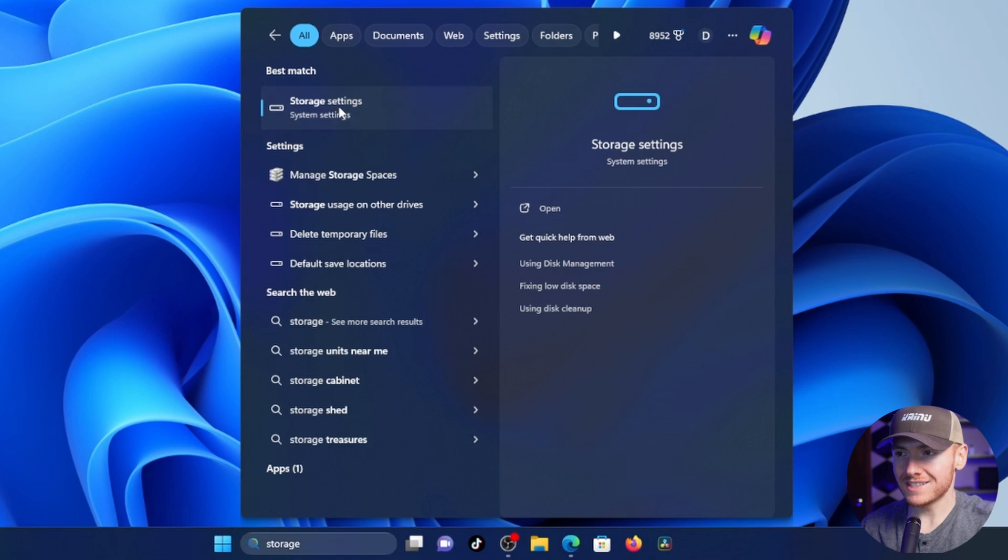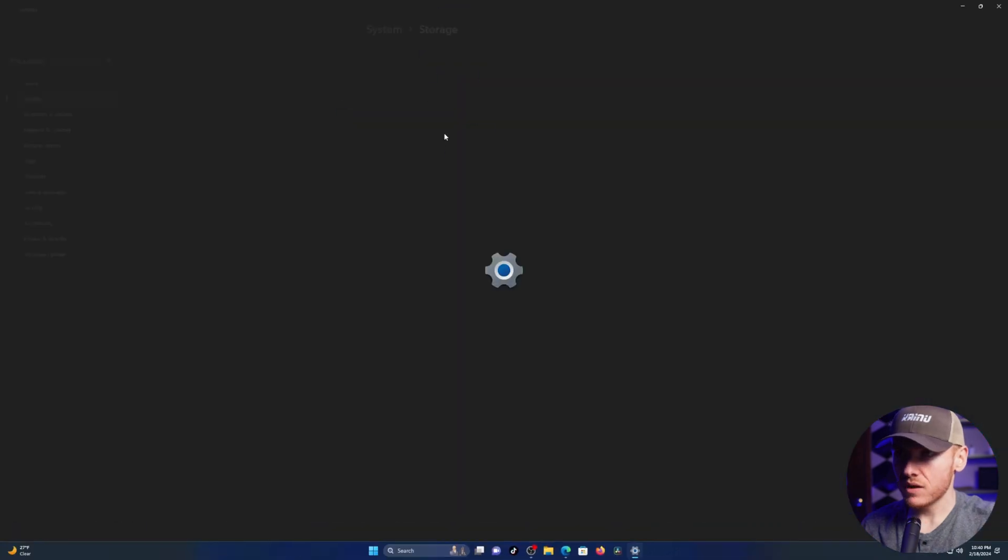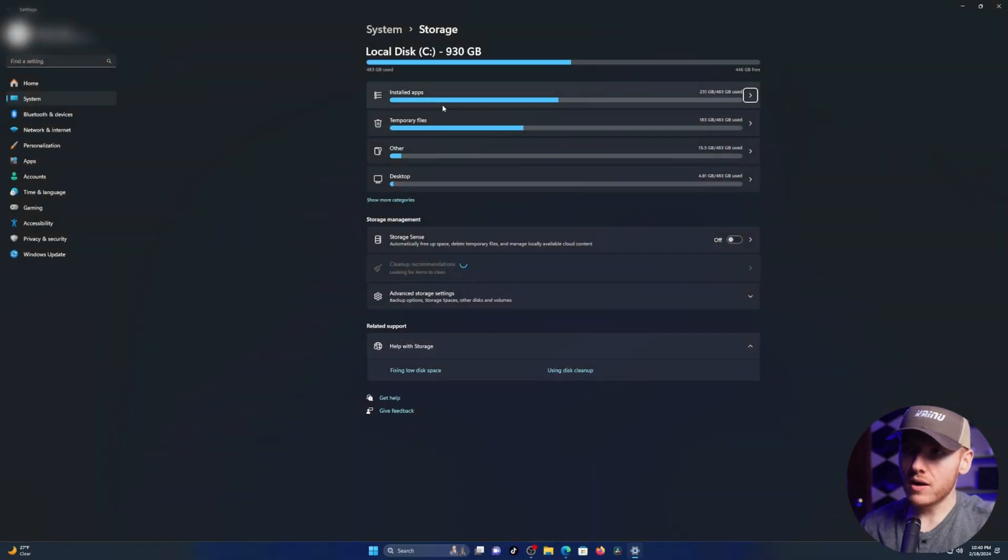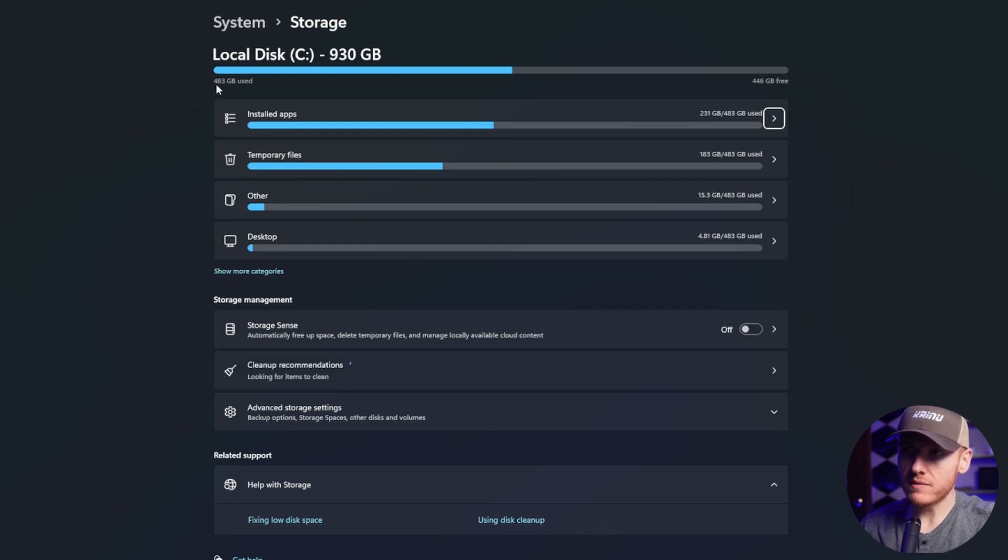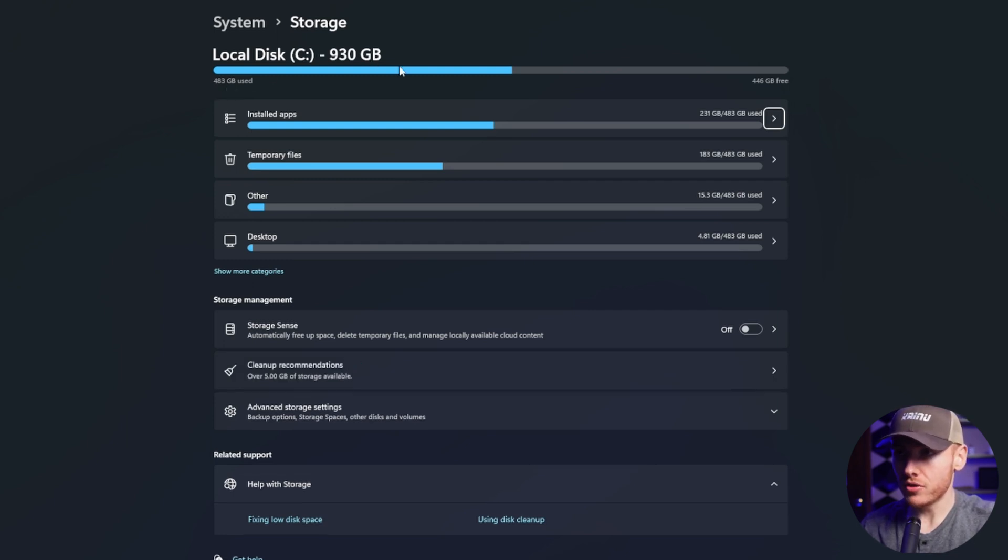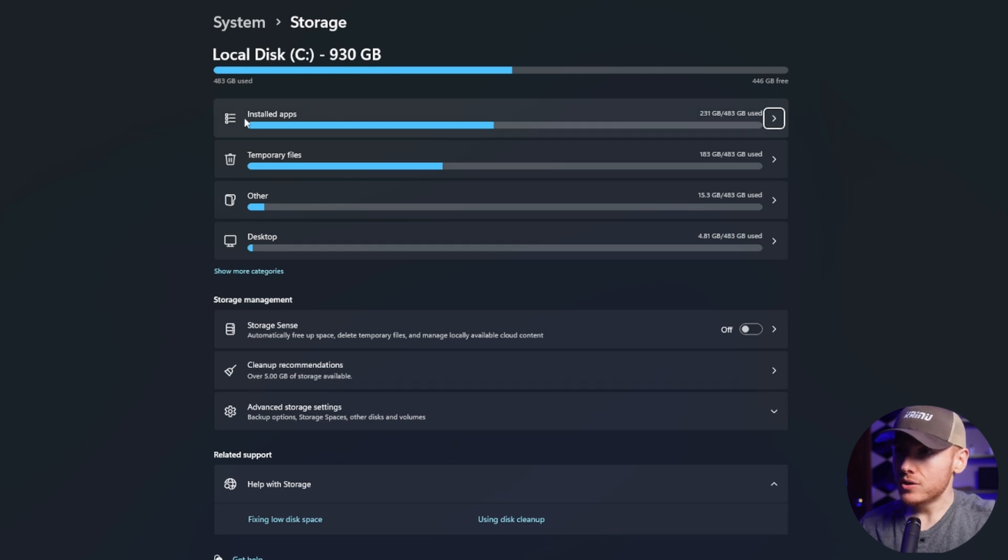Once you type in storage, you're going to see storage settings. Once you click on that, you're going to see your local disk C, which is your main drive on your computer. For me, I've used 483 gigs out of 930.